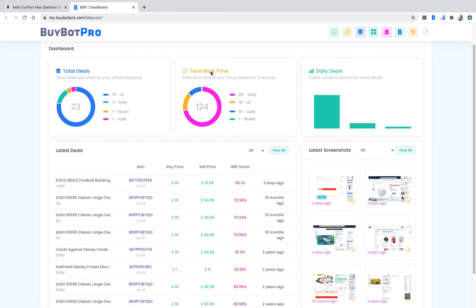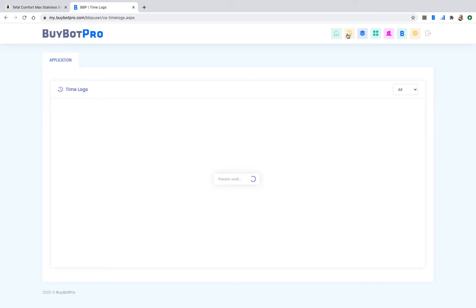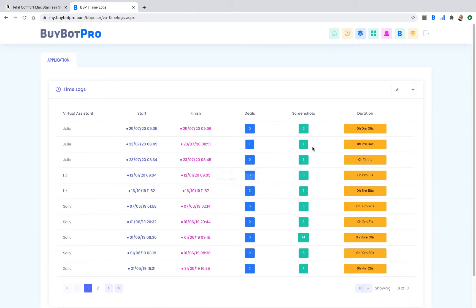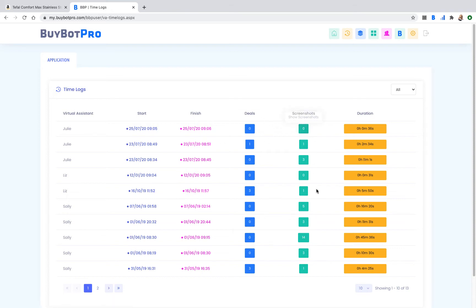You can drill down on all this information by using this menu at the top. You can go into Time Logs and that will show you each virtual assistant, their start time, their finish time, how many deals they found in that time, how many screenshots you have, and the duration of how long they worked for. So you've got all that information there to see at a glance really easily and quickly.